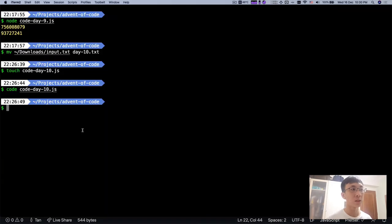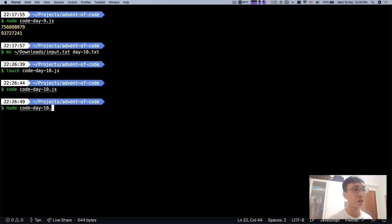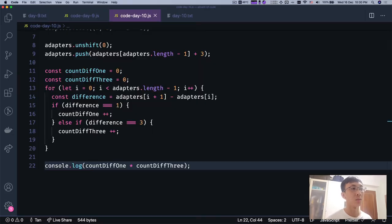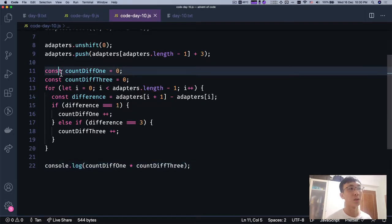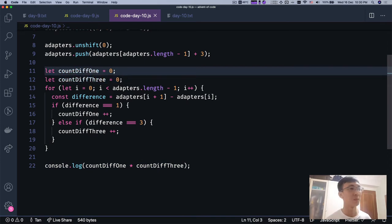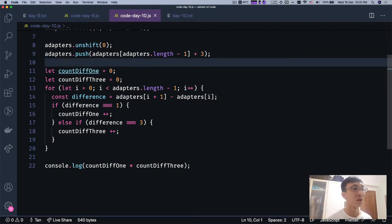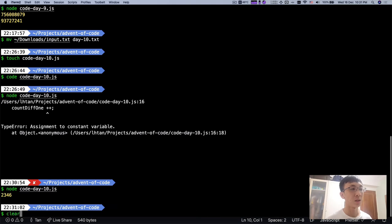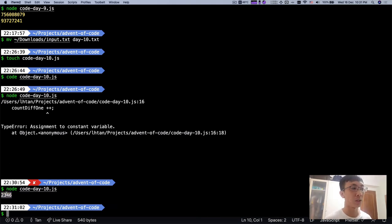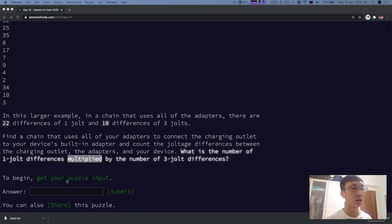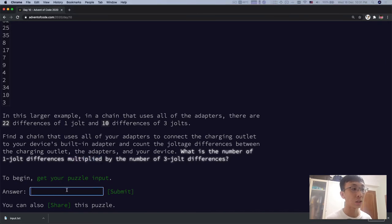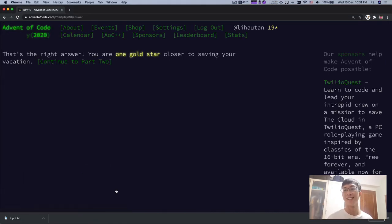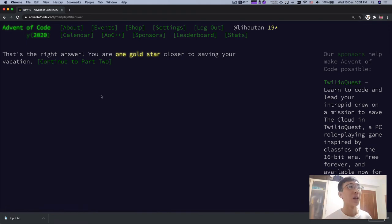So once we get that, what we are going to do next is we are going to get the multiplication, the product of these two numbers, which is countDiv1 times countDiv3. Let's run the code. Oh sorry, should be let. Let's run. 2346, I'm going to copy this and I'm going to paste it in the answer and that's right.